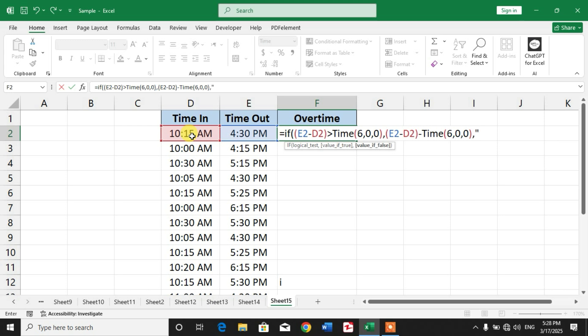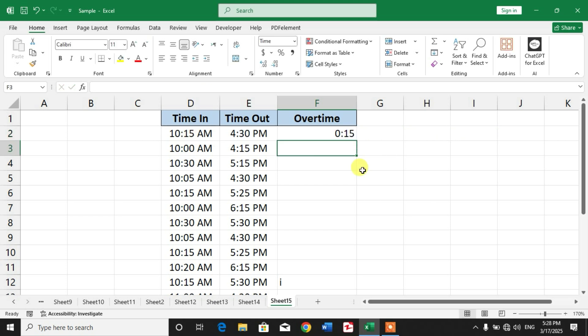In double quotation mark, insert dash three times or hyphen three times, close the bracket, double quotation mark, and close the bracket. It means when your time is not overtime, then it will use or show dashes. When you press enter, you can see it shows 15 minutes.